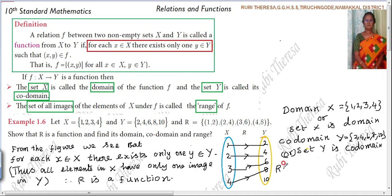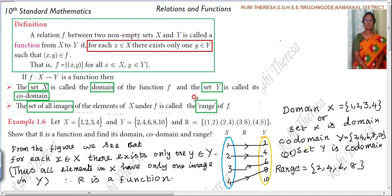Range means the set of all images. 10 is not an image — it is not mapped with any element. The images are 2, 4, 6, 8. So the range = {2, 4, 6, 8}. In other words, the second elements of the ordered pairs form the range.